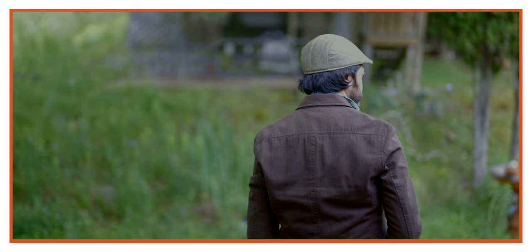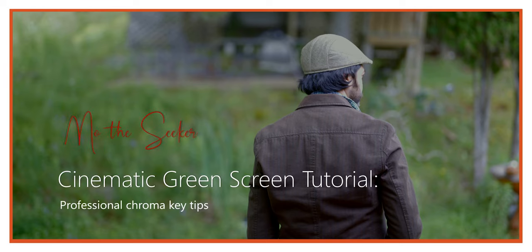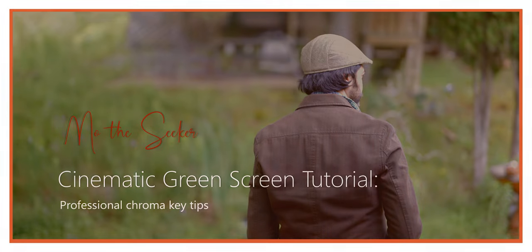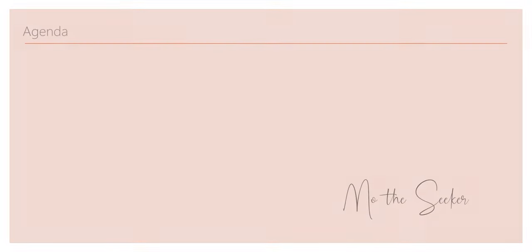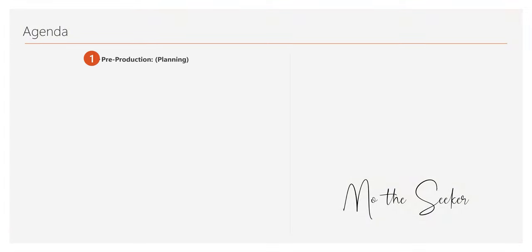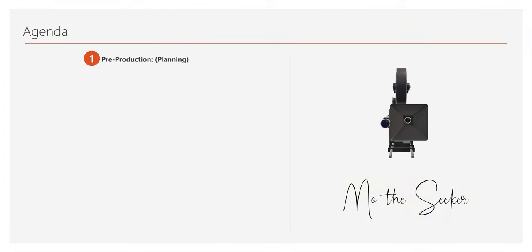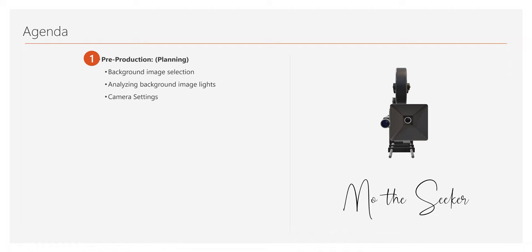All right, here is a quick presentation for you. As mentioned earlier, I will cover three main stages. Let's see the presentation agenda. Phase one is pre-production, the planning. In this phase, I will let you know where I got this image for free and show you how I analyze the lighting on this background image.